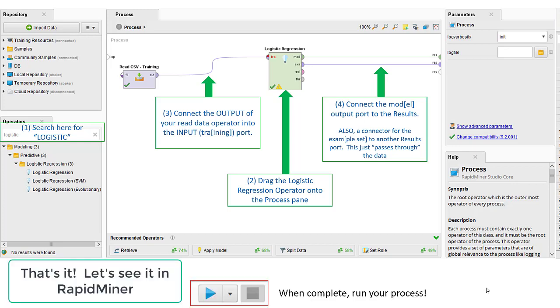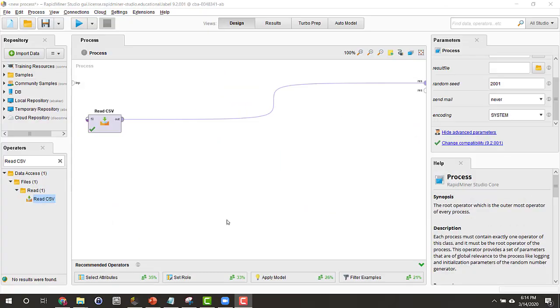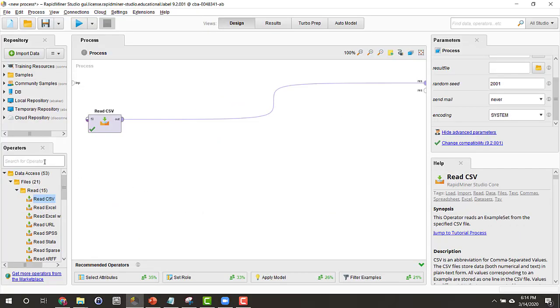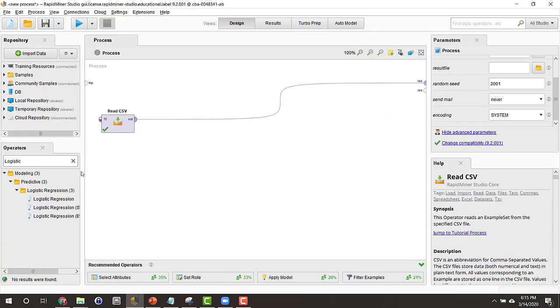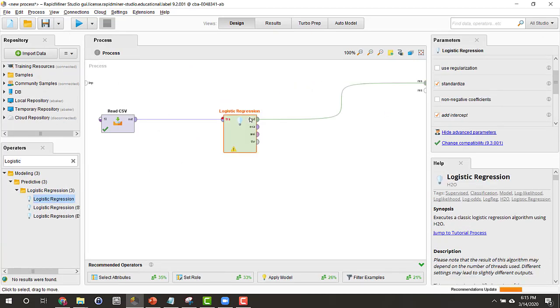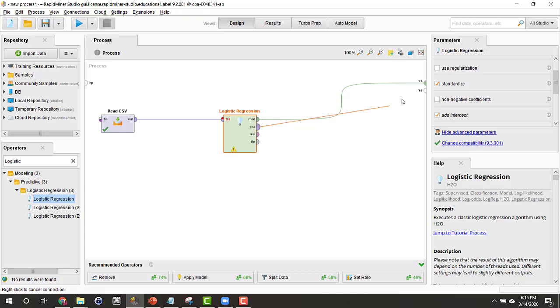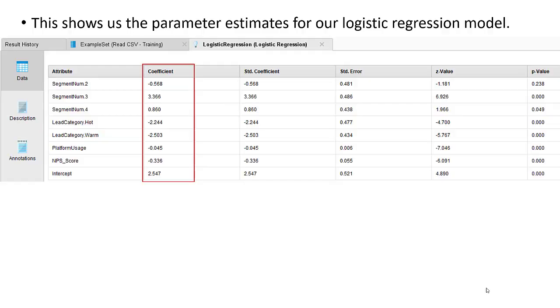After you set this all up, we simply run the process and observe the results. This shows us the results of our logistic regression analysis.